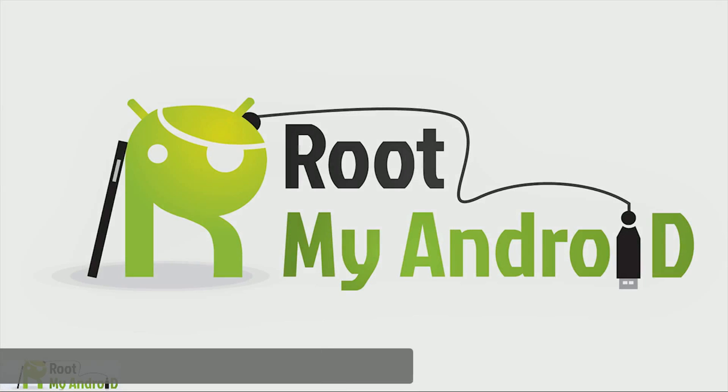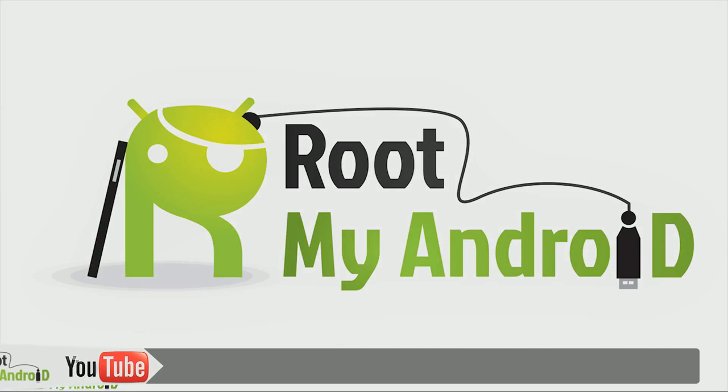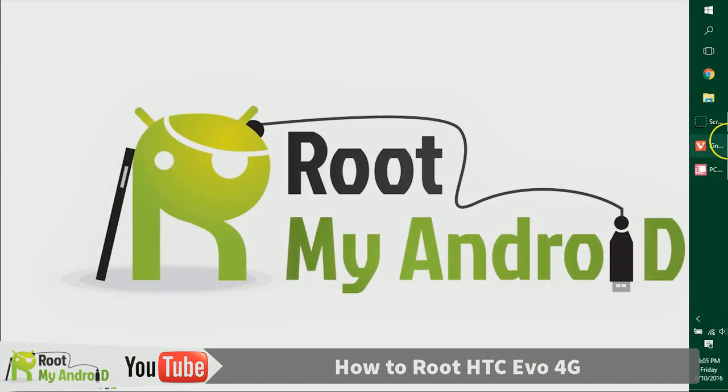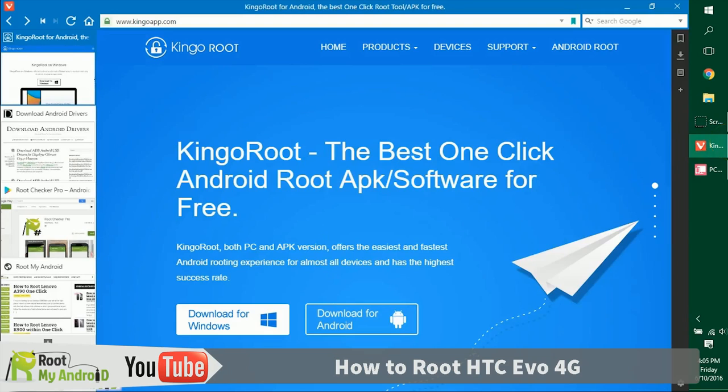Hello everyone, this is Harsh Mid Singh from the Root My Android YouTube channel. Today in this tutorial we'll be rooting your Android device using the Kingo Root application for Windows that will be running on a Windows PC.